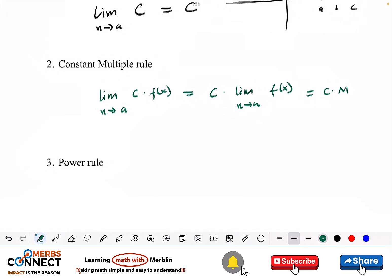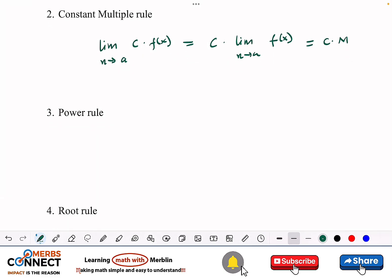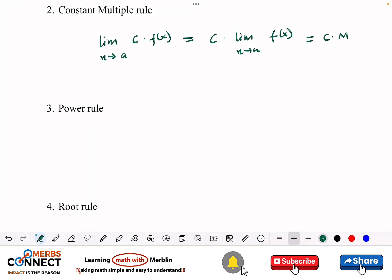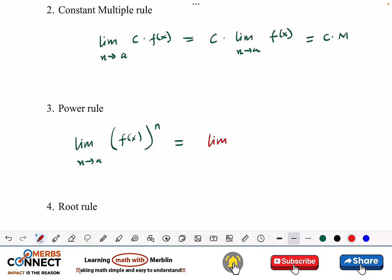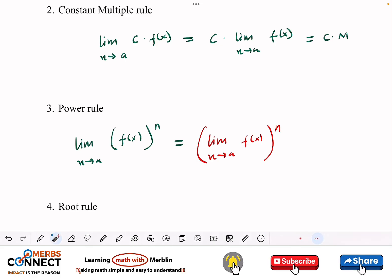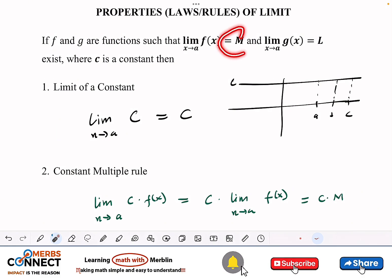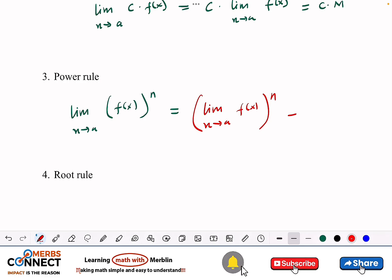Now let's talk about the power rule. The power rule says: if I have the limit as x approaches a of [f(x)]^n, this equals the limit as x approaches a of f(x), all raised to the power n. It's like sending the limit inside the parenthesis, working with the function, then applying the exponent. Since the limit of f(x) is m, this gives us m to the power n.